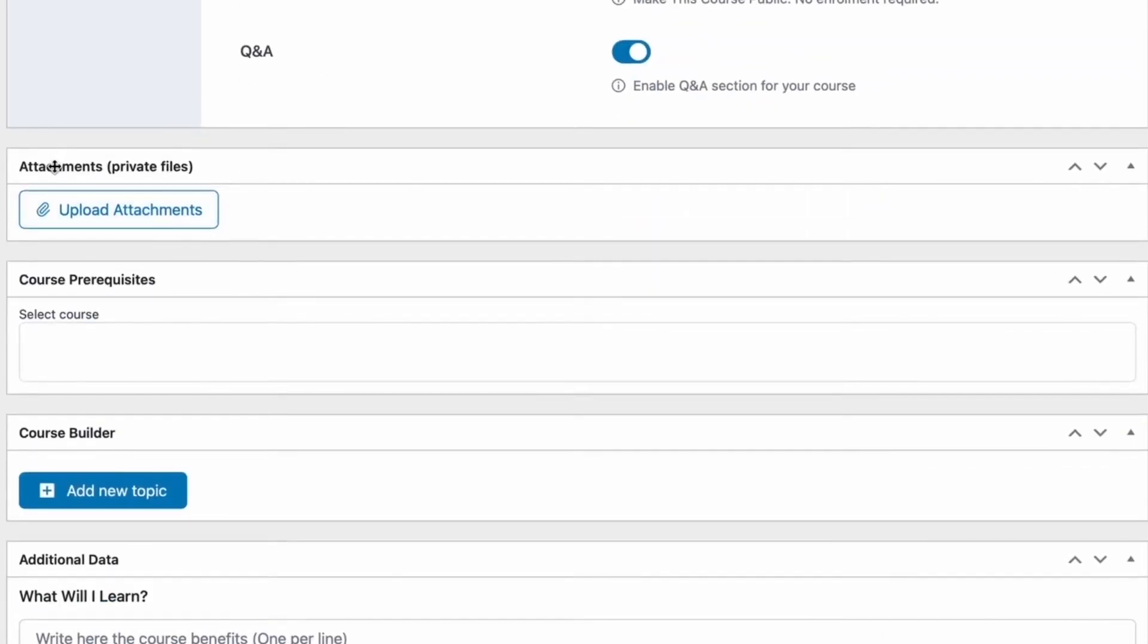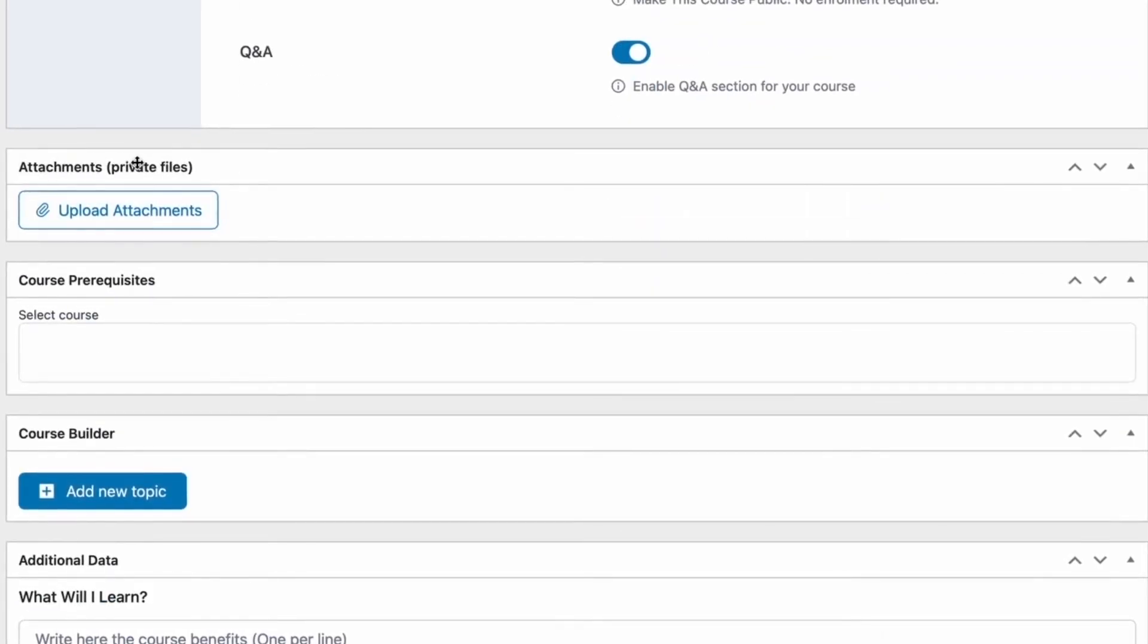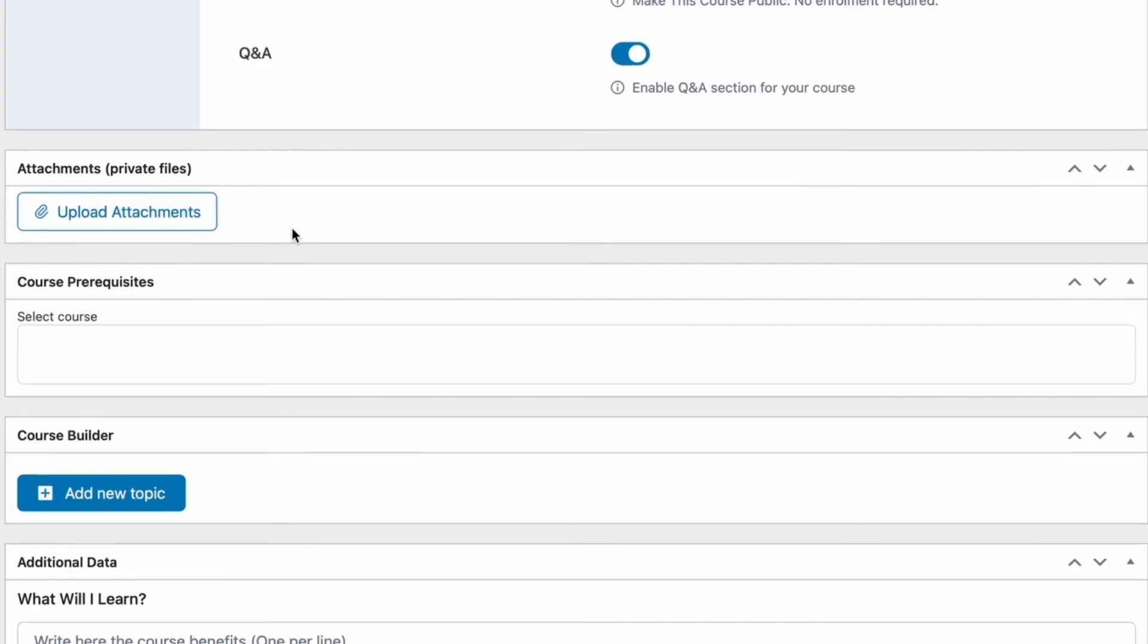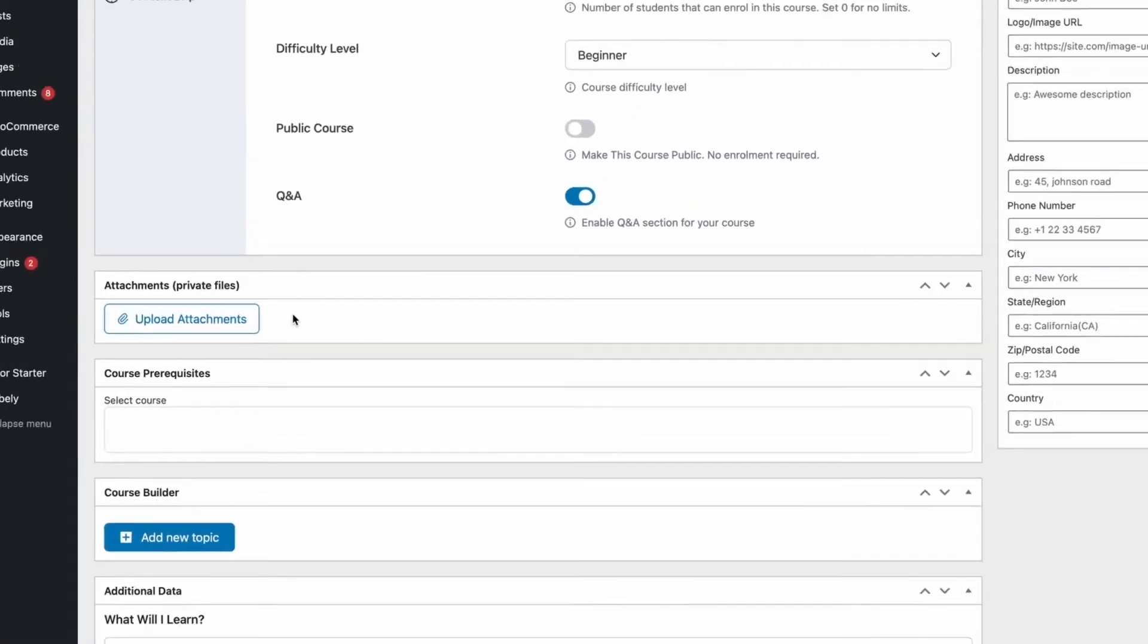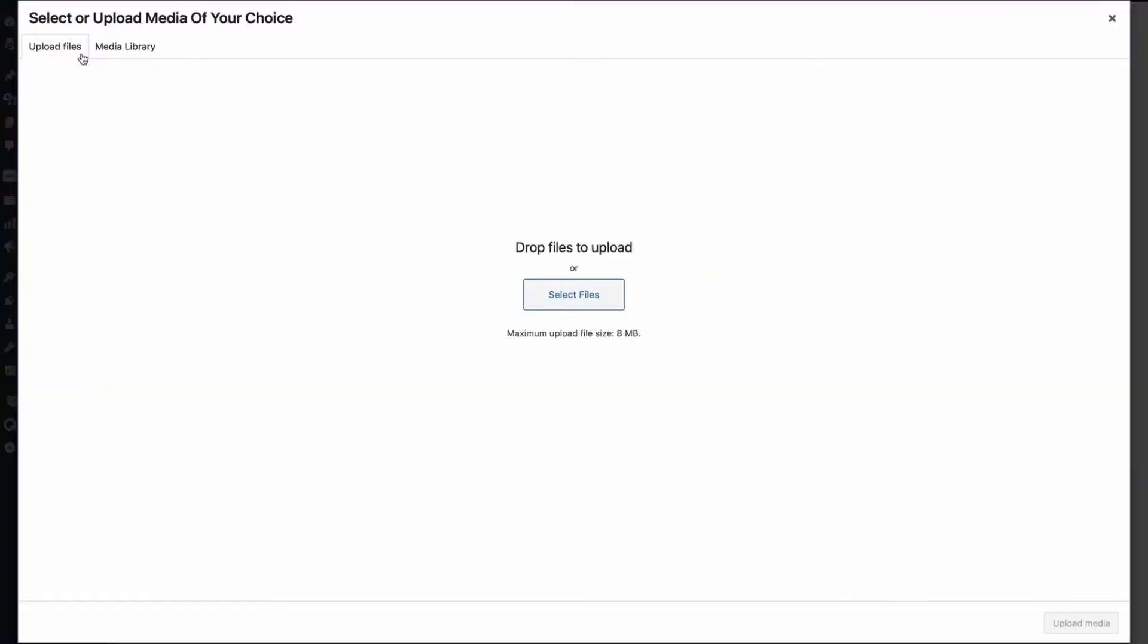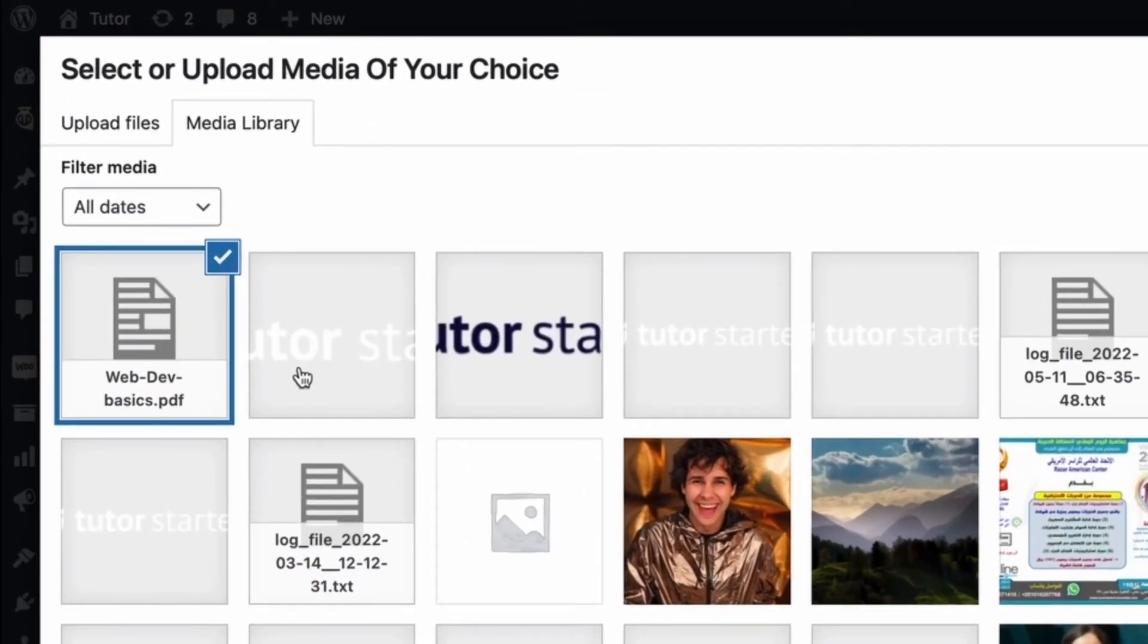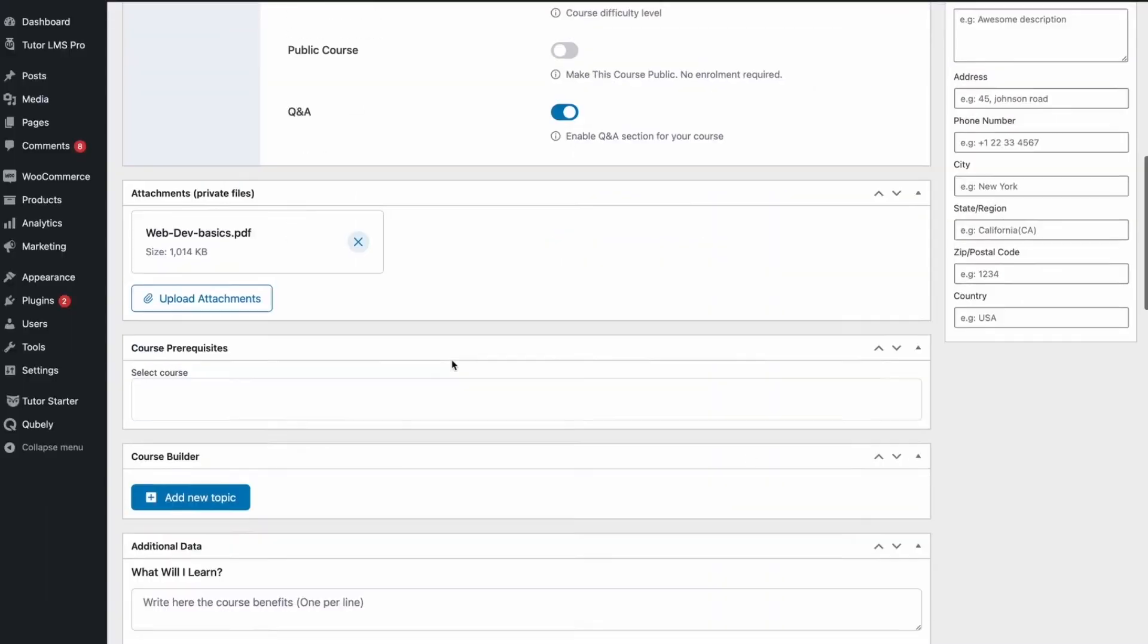Alright, so moving on to the next section, we have an attachments tab. Here, we have the option to add attachments and whatever file you upload here is made globally available for the whole course once a student enrolls. Ideally, this file would be the course curriculum or something like that. So, let's go ahead and upload a PDF over here. We click on upload attachments and we'll go to upload a file. We can see that we have uploaded a PDF called web dev basics and we're gonna go ahead and upload this media and now this PDF has been uploaded.